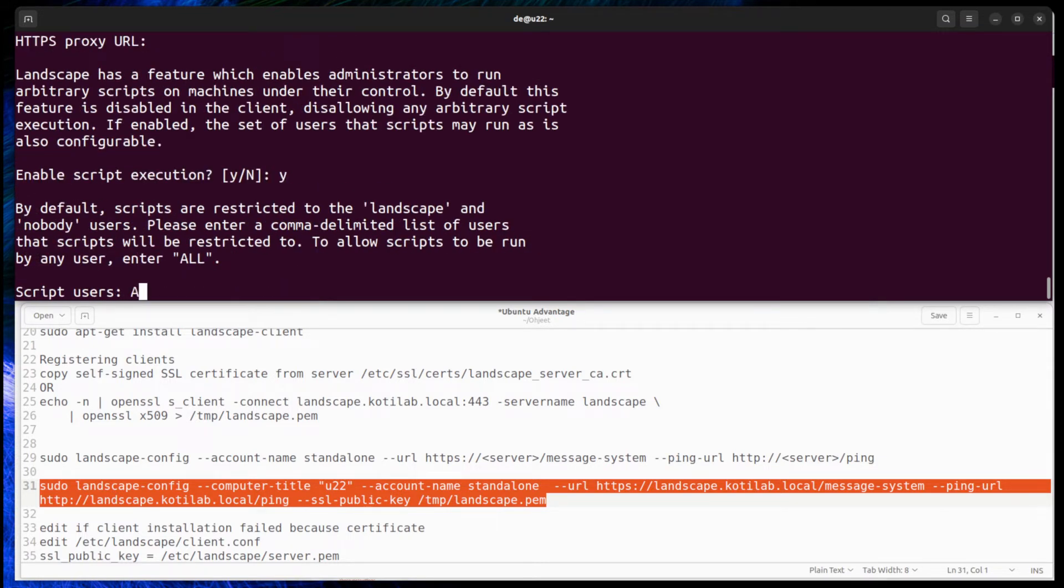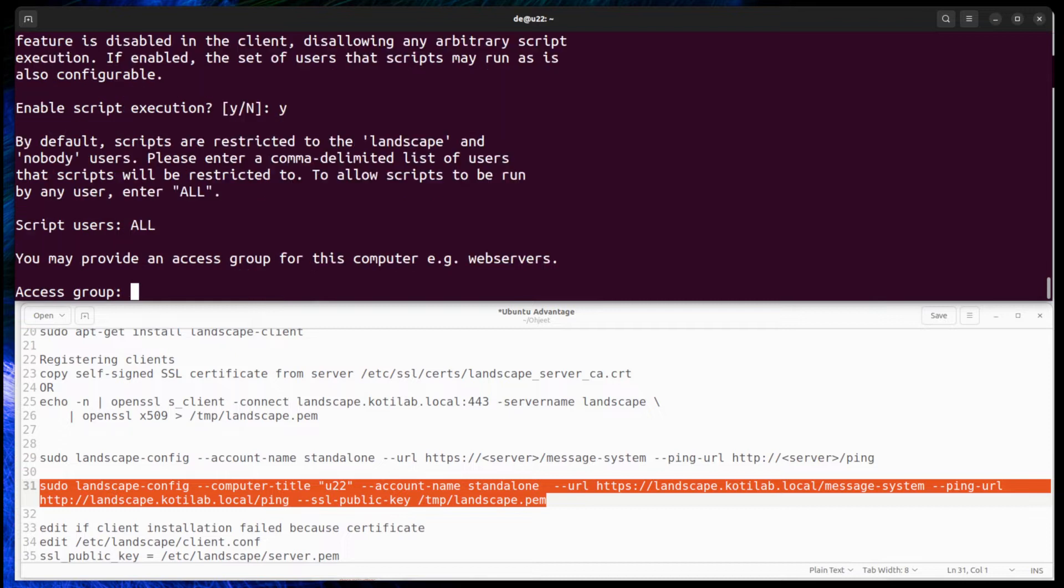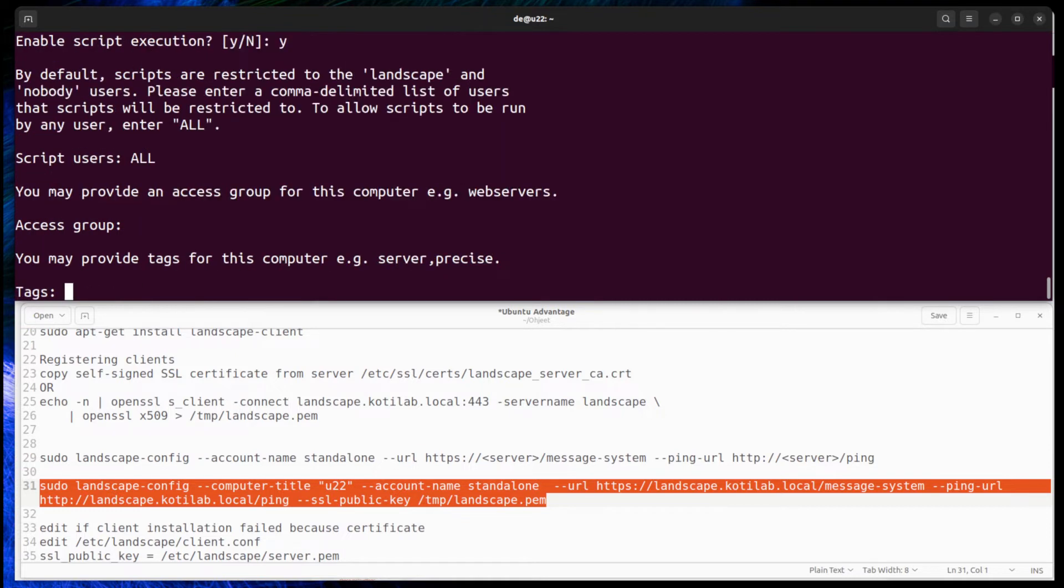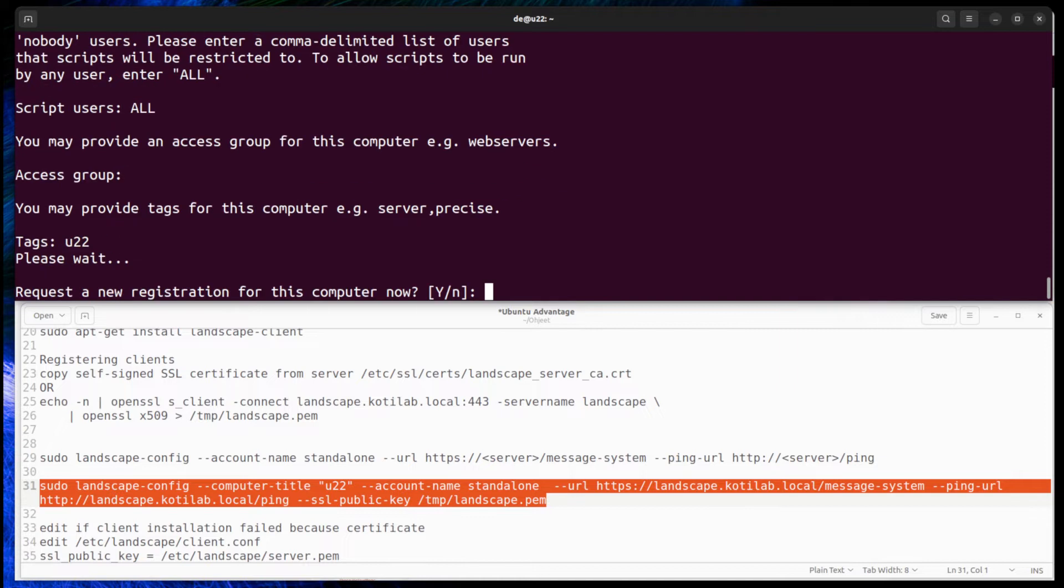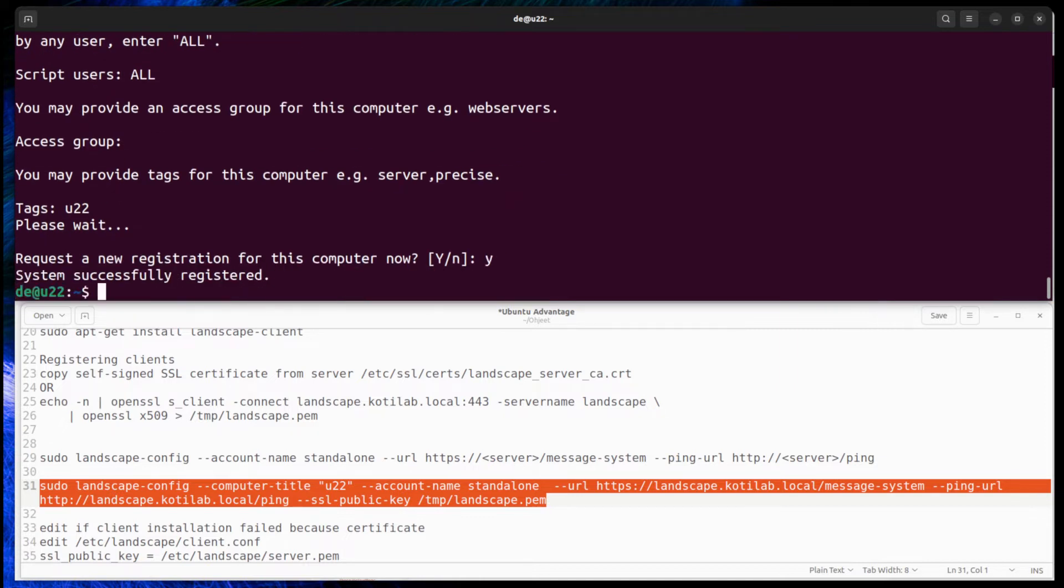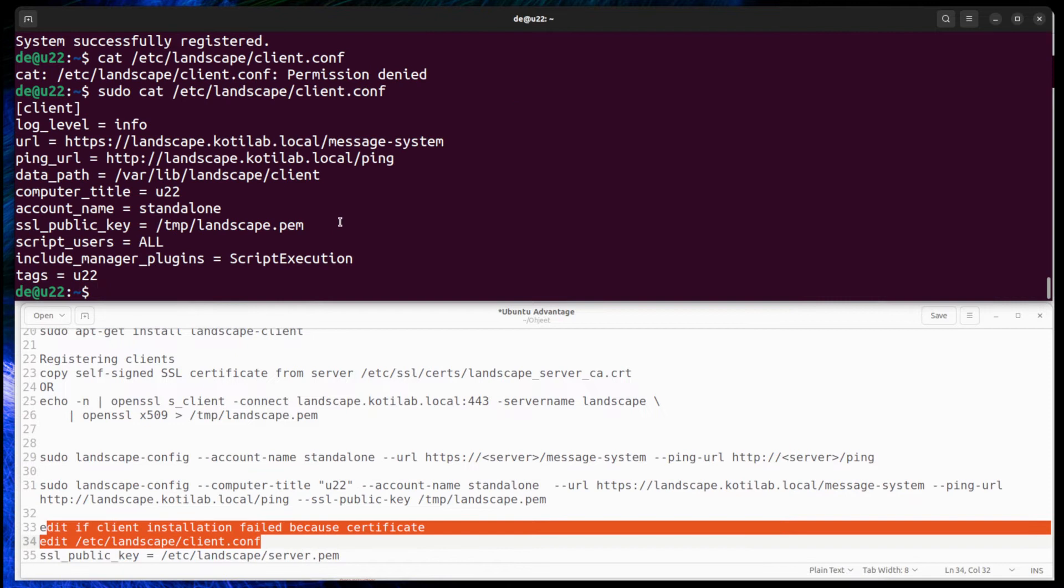The simple wizard starts and creates a config file for the Landscape client. If client installation fails because of certificate issues, check that the client config file points to the server certificate location.